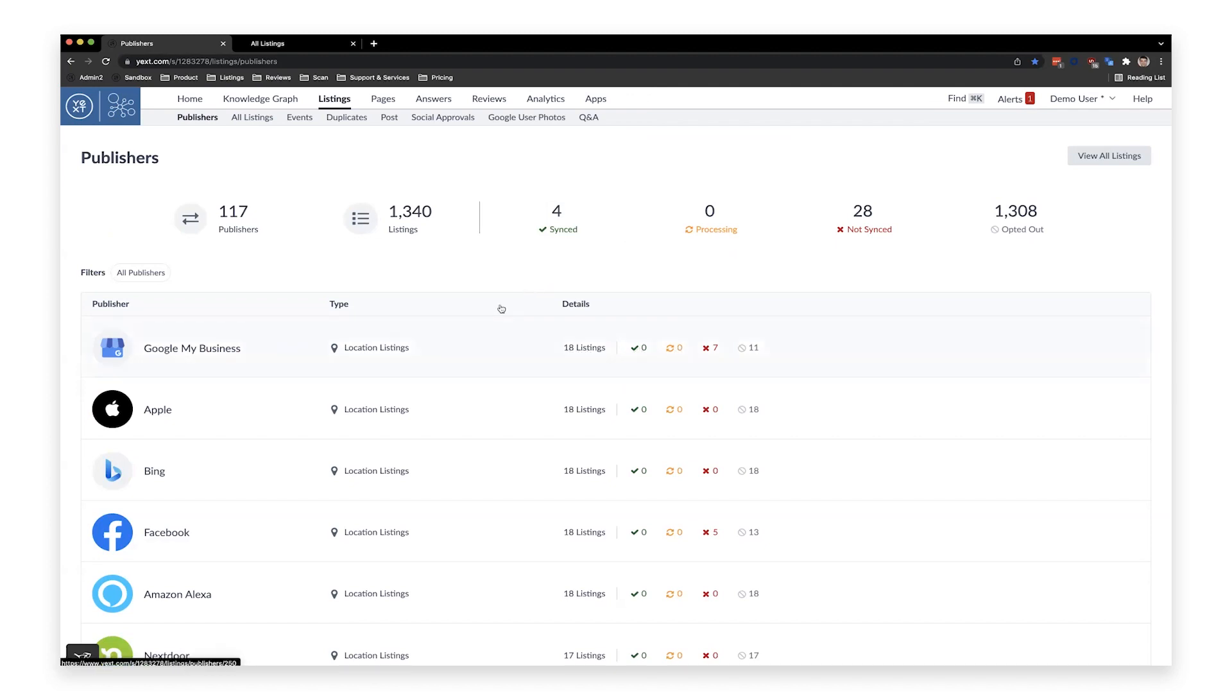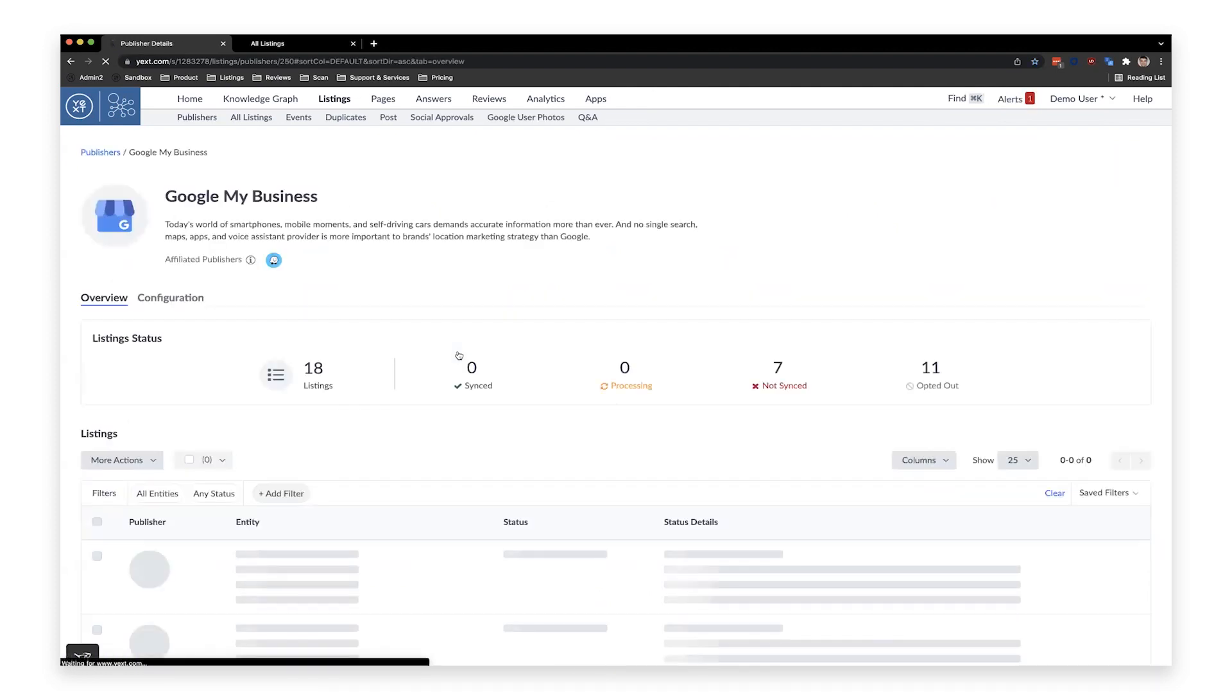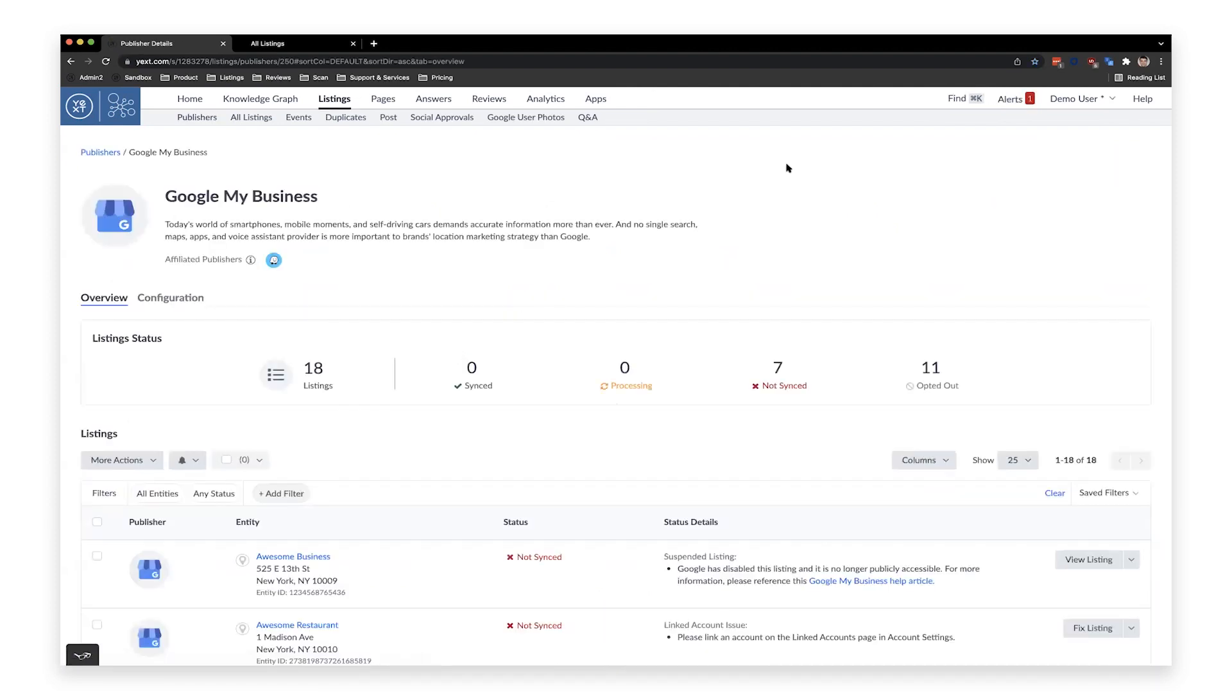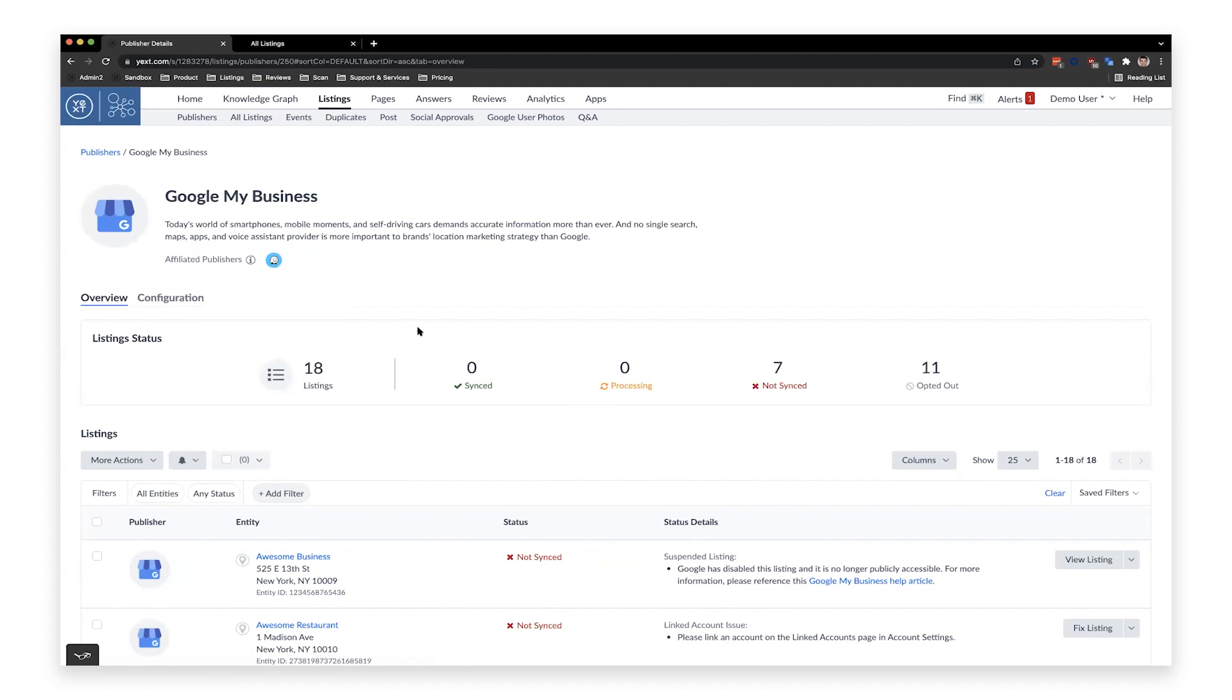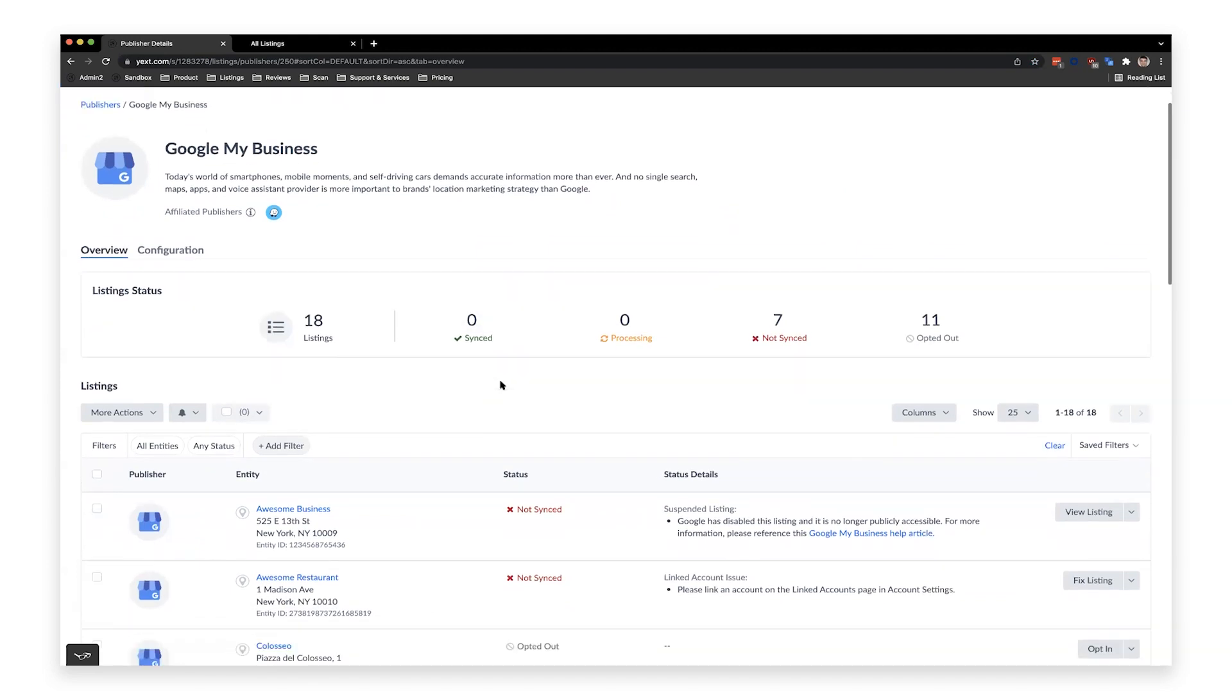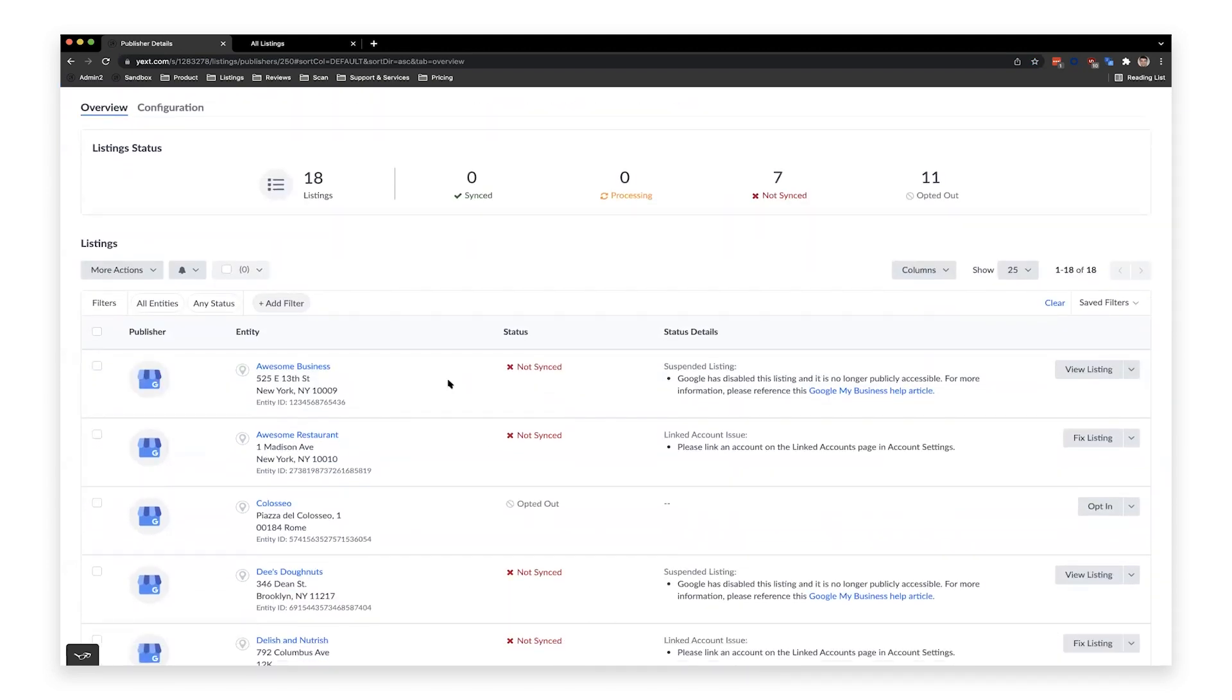But the really cool part is I can now click into a given publisher. So what I'm going to do is I'm going to click into Google here. We now have a dedicated page in our platform for every single publisher that we work with. So for example, this is the Google page. You can see the name here, description about the publisher. You can also see affiliated publishers. So for example, by sending data to Google My Business, we also send it to Waze. So you can see how these publishers are linked together. You can see your listing status on Google. And you can see all of your listings specific to this publisher and their statuses.